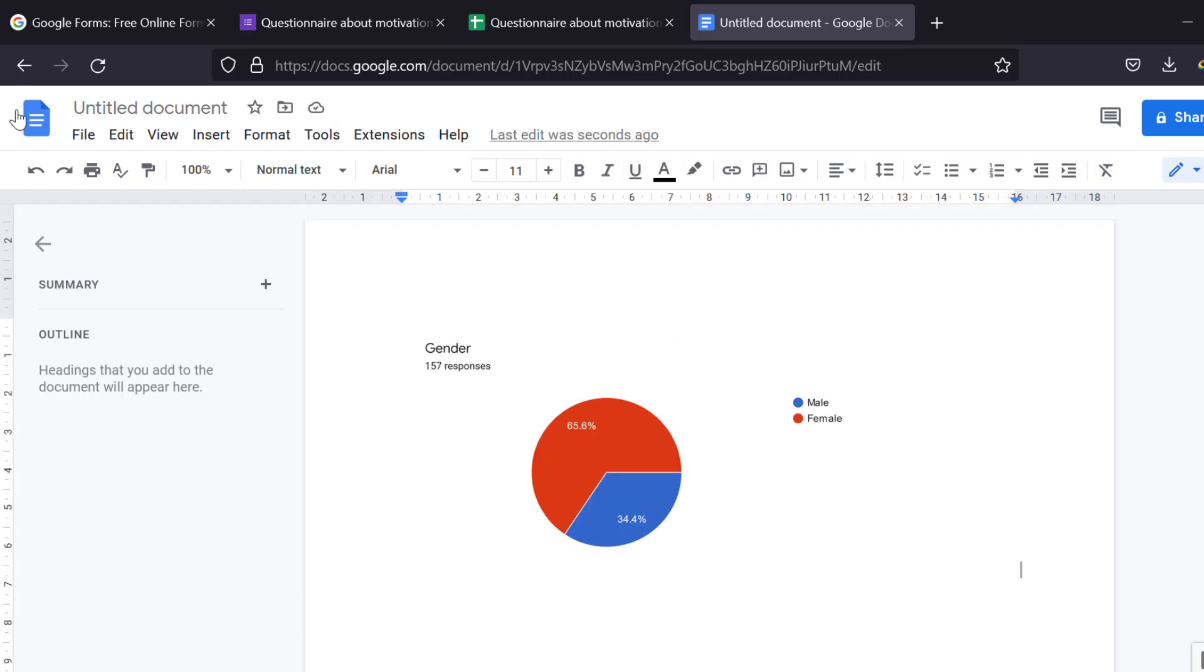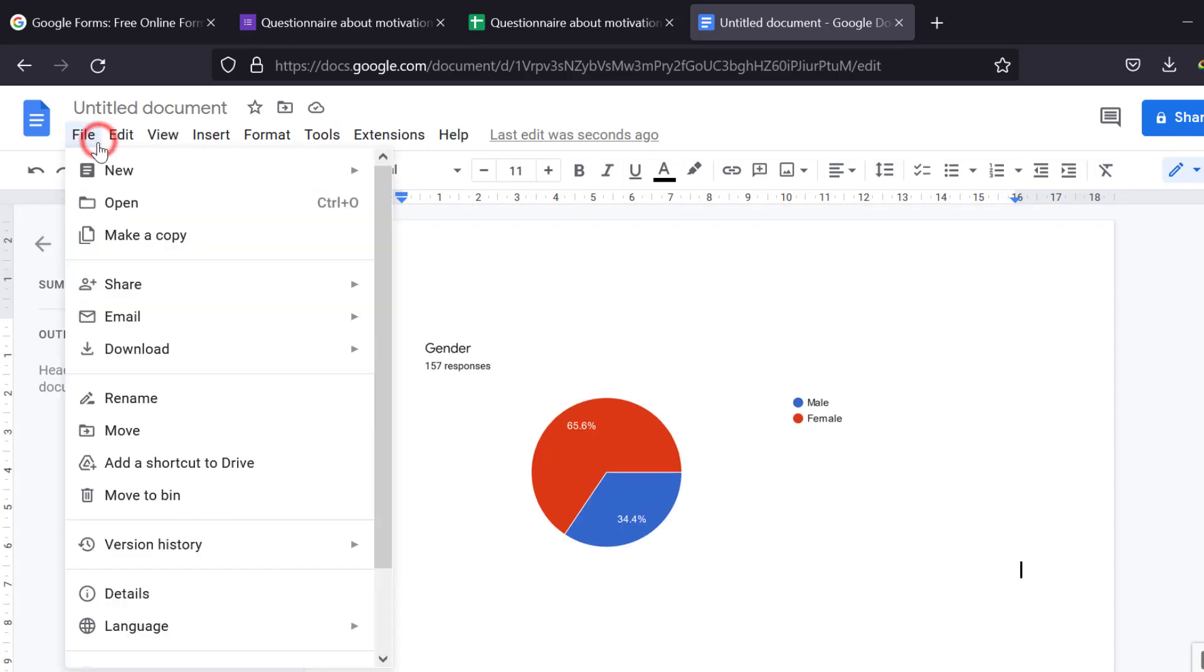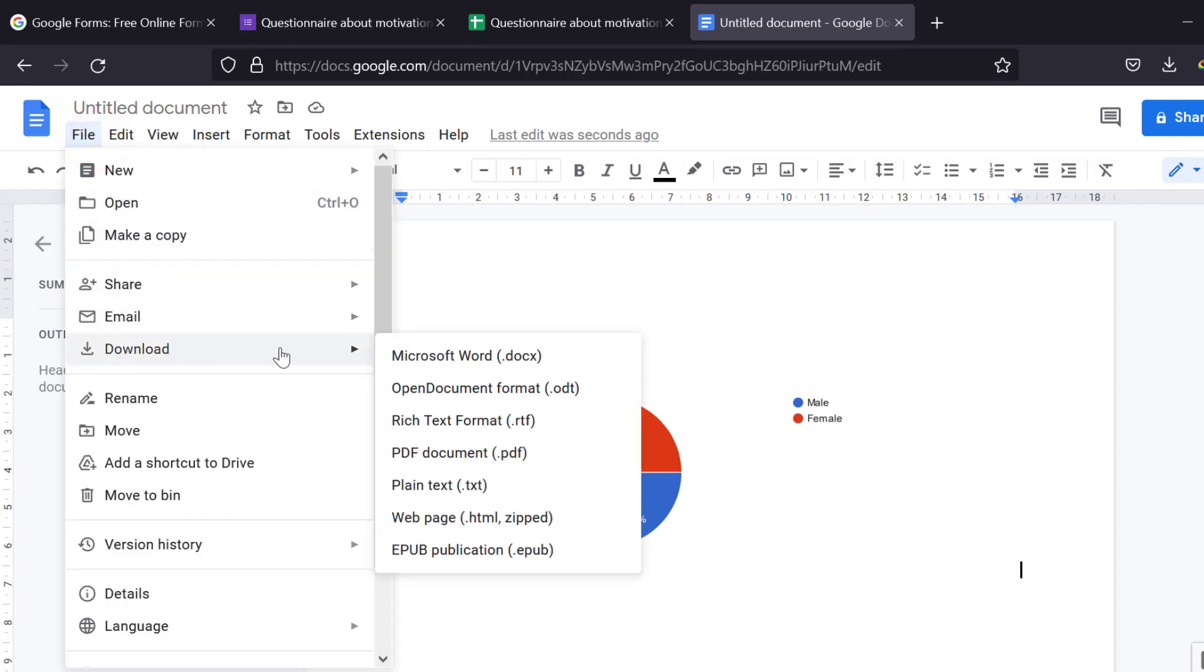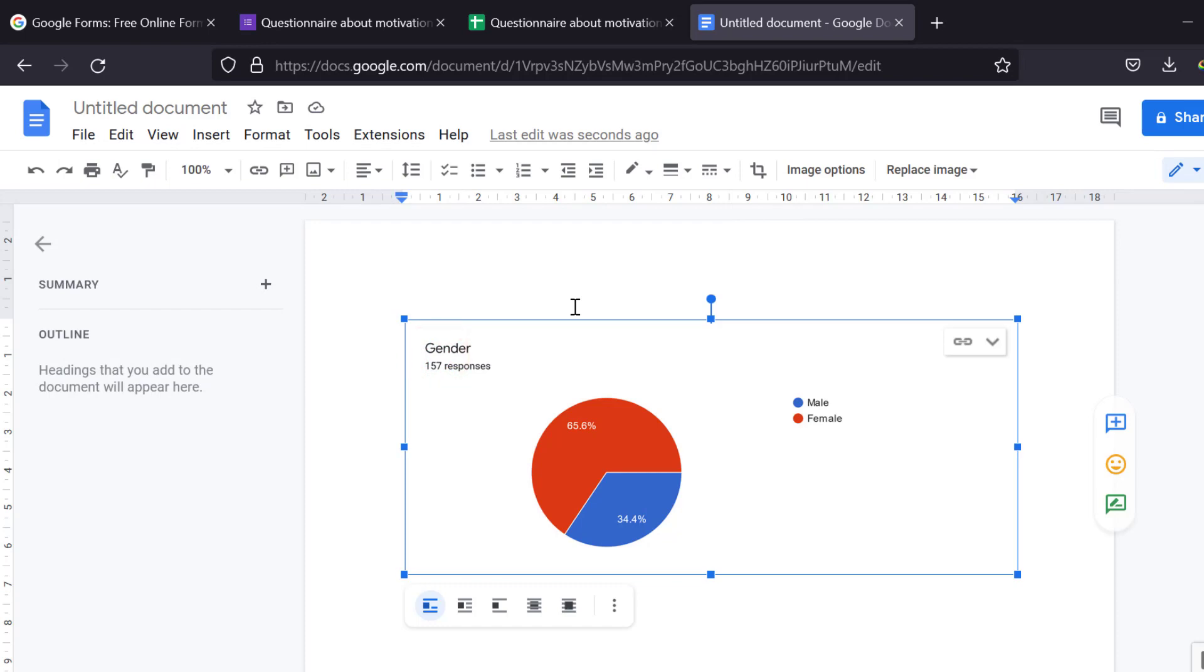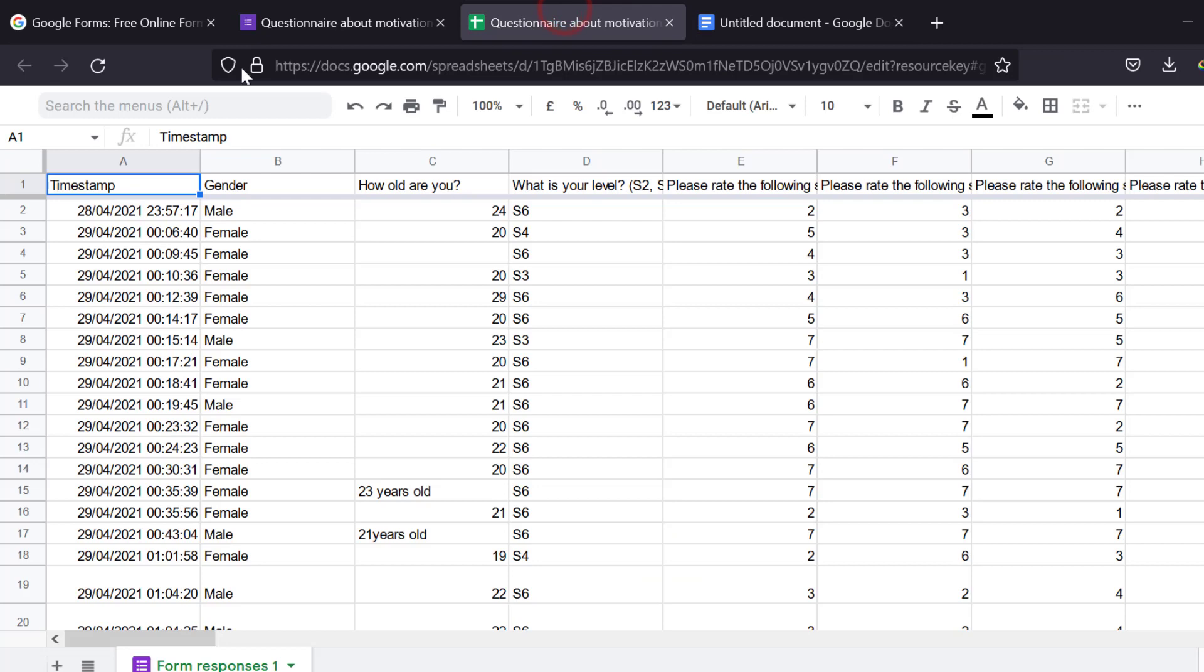Once I finish, I go to file and download this, let's say Google Documents in Microsoft Word. Then after this, I can also download the questionnaire as Google Documents.